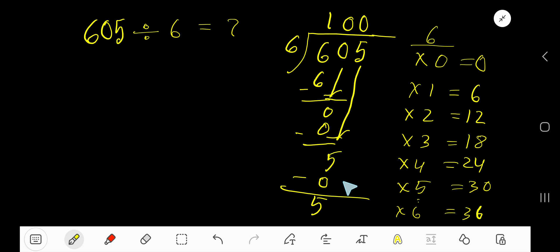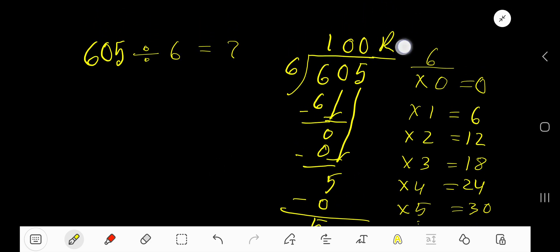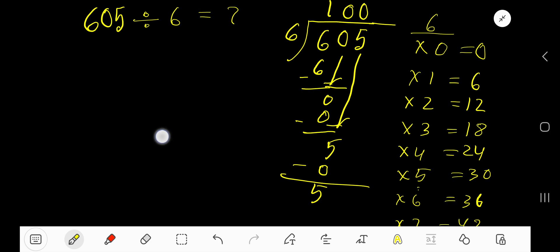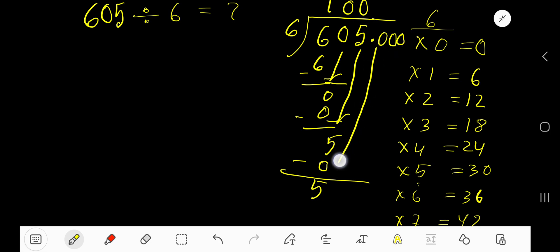Our answer so far is 100, with a remainder of 5. If you want to write your answer in decimal form, place a decimal point and add zeros. Bring down the first zero — now we have 50.